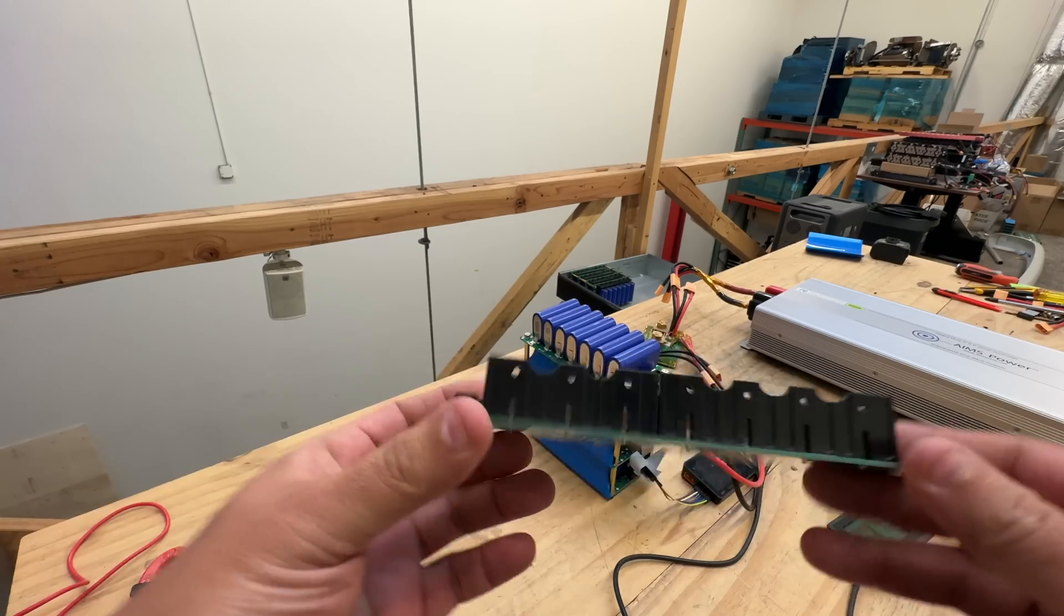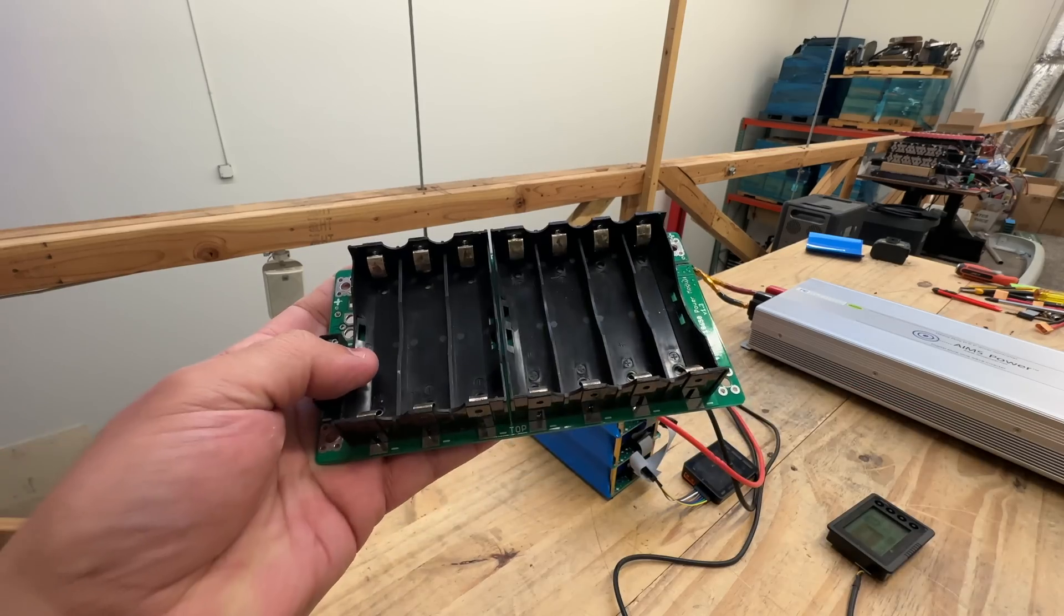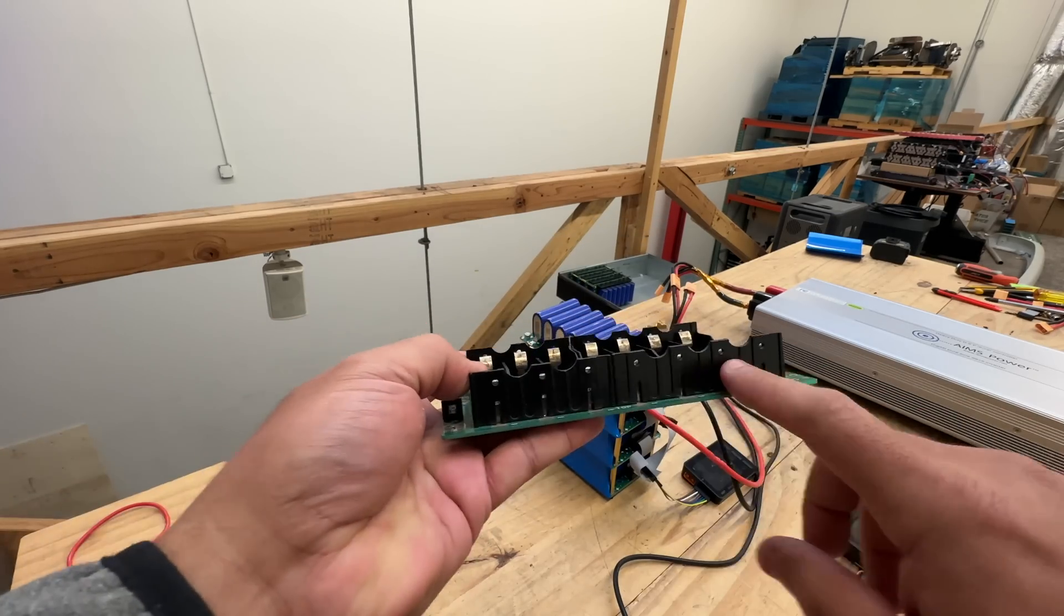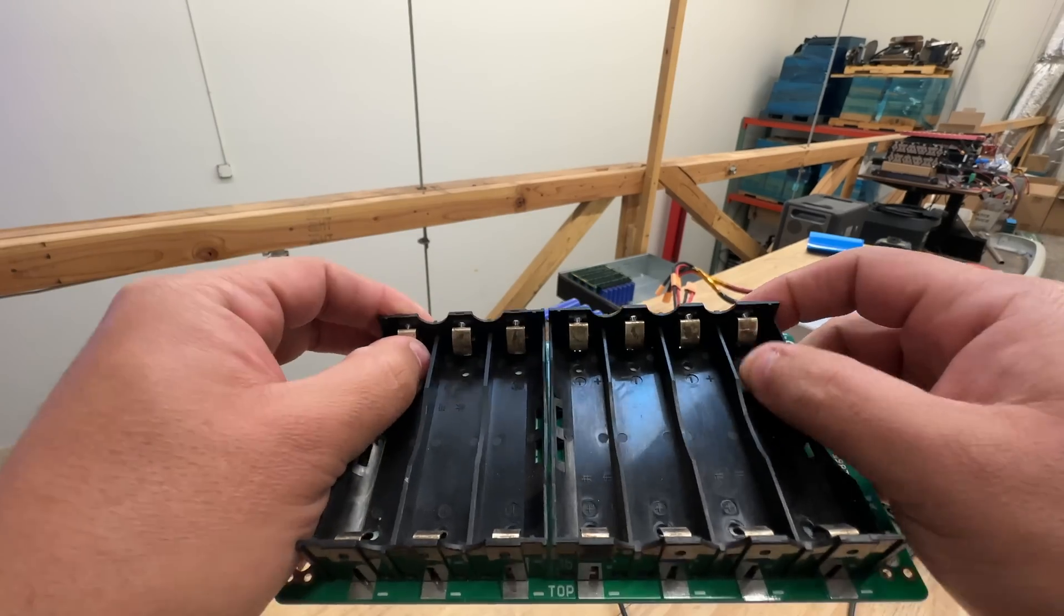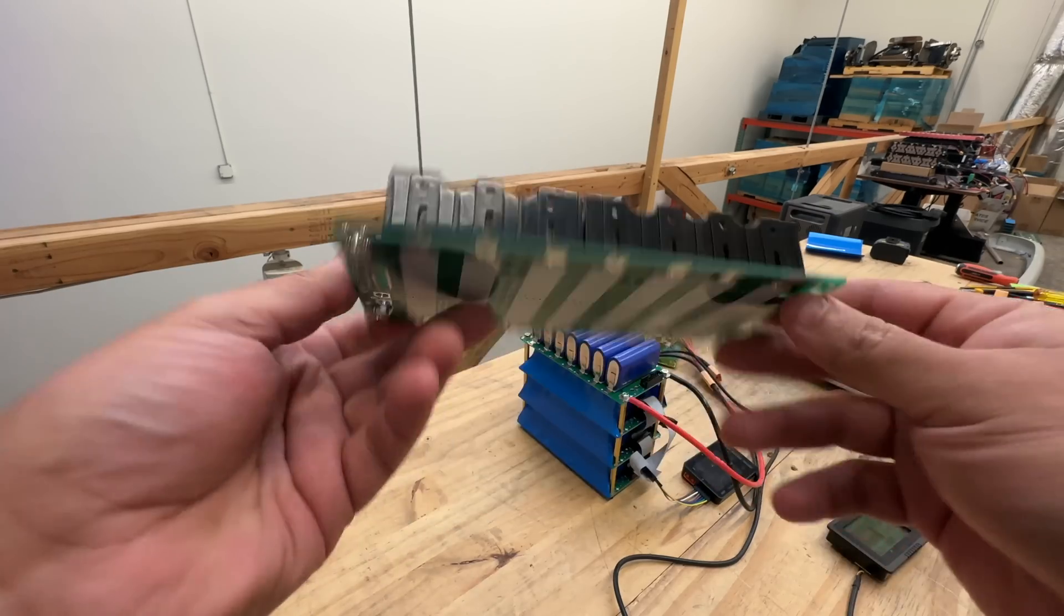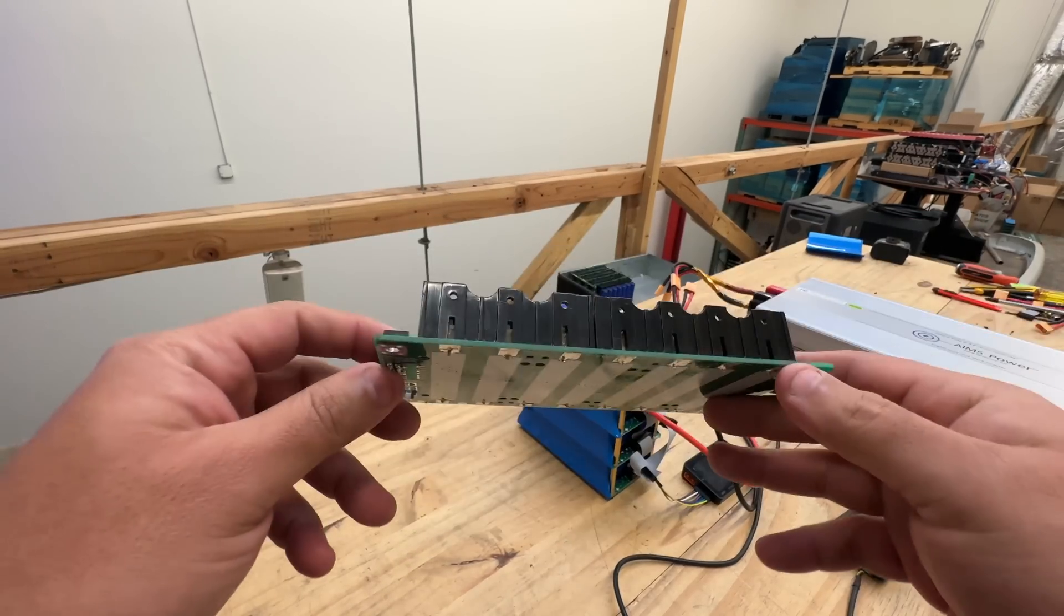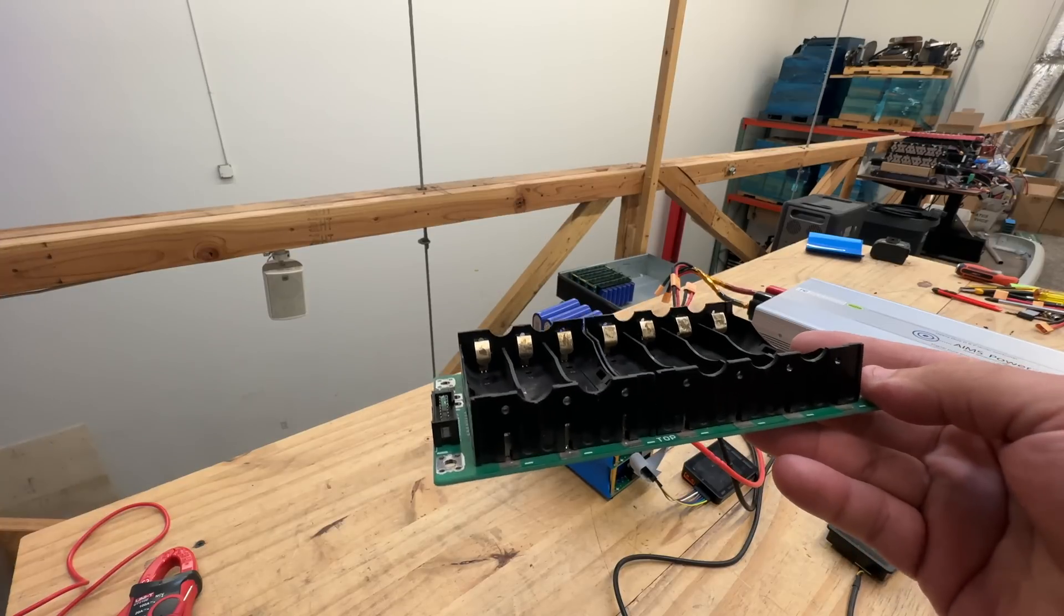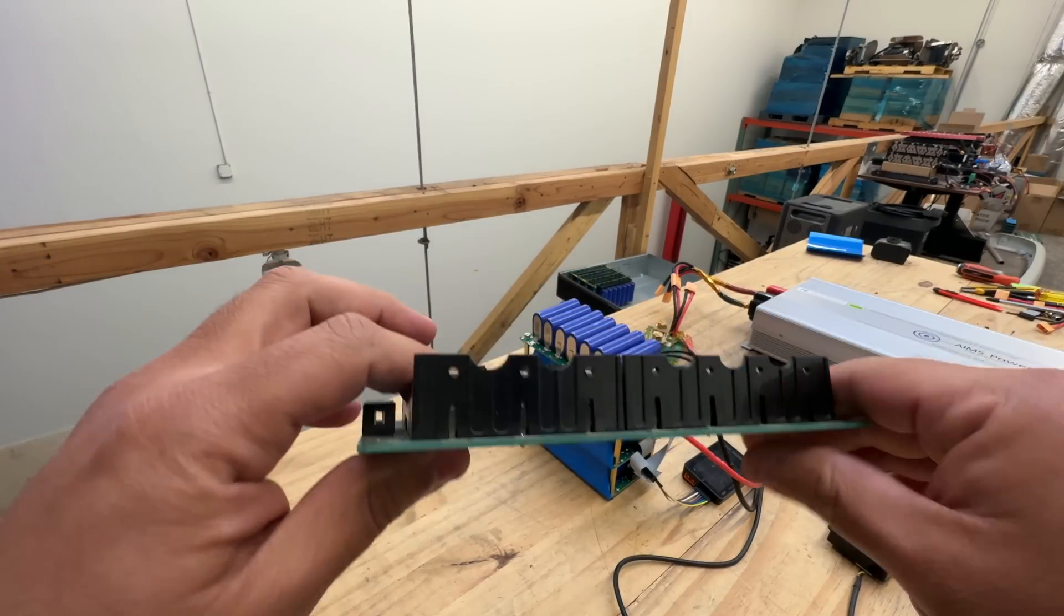But it does have a few limitations. Like, for example, these were limited to being 1C. The holders here are the weak link. These springs right here, they get hot at 5 amps. So that means that this whole board is limited to about 5 amps. You can get close to like 3.5 amp hour cells.